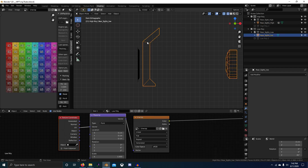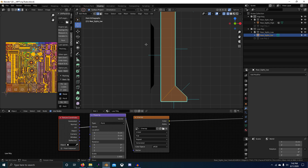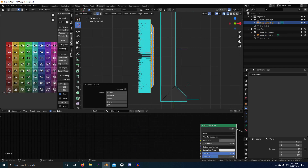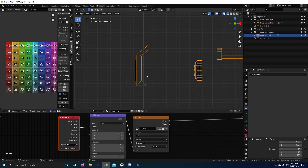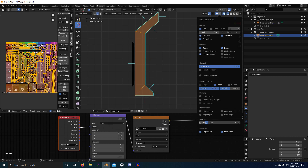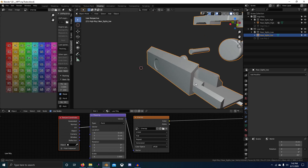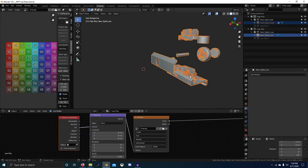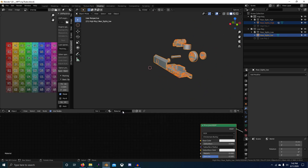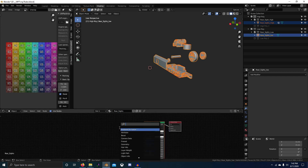We want to select the low poly and we want these normals to be able to pick up the high poly, so bring that as close as possible. Now we're gonna copy that number. Select the high poly, then the low poly, and we're gonna create a new material called 'rear sights' or something like that, and we're gonna create an image texture here.